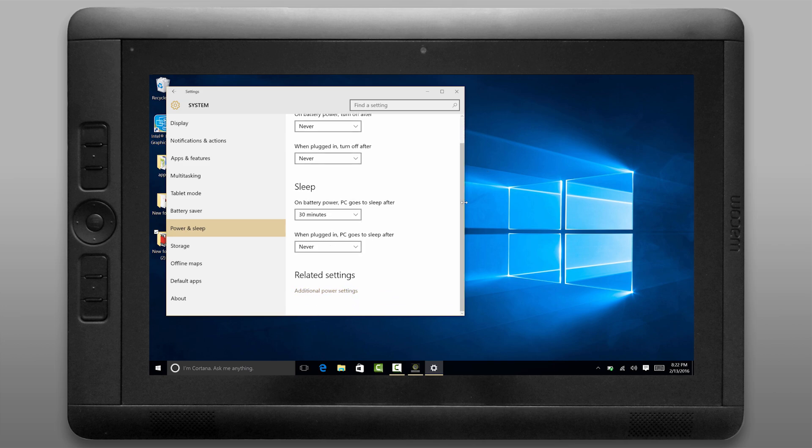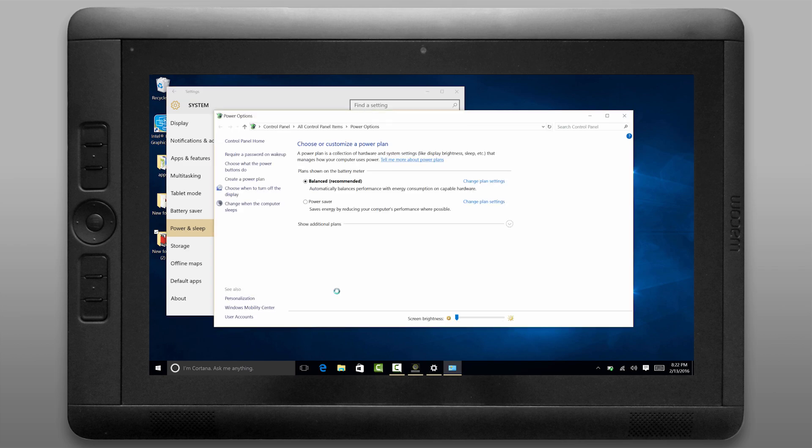We can dive even deeper into the power settings by going to additional power settings. And here we can choose custom power profiles so you could have a profile for while you're plugged in or a profile for while you're running on battery. And you can change the plan settings for each plan.